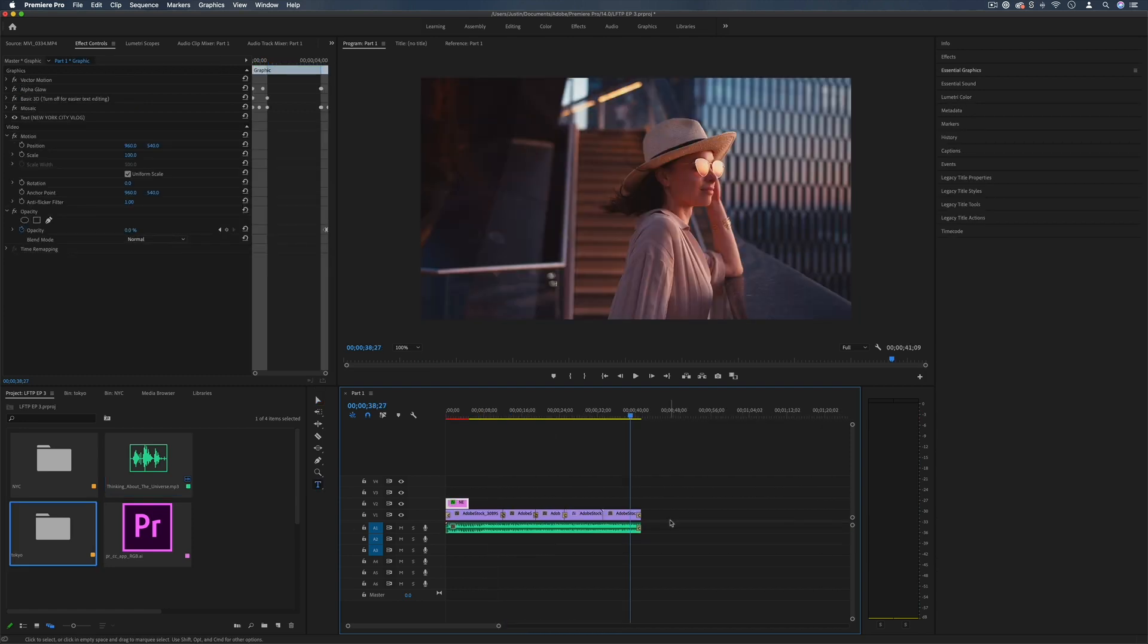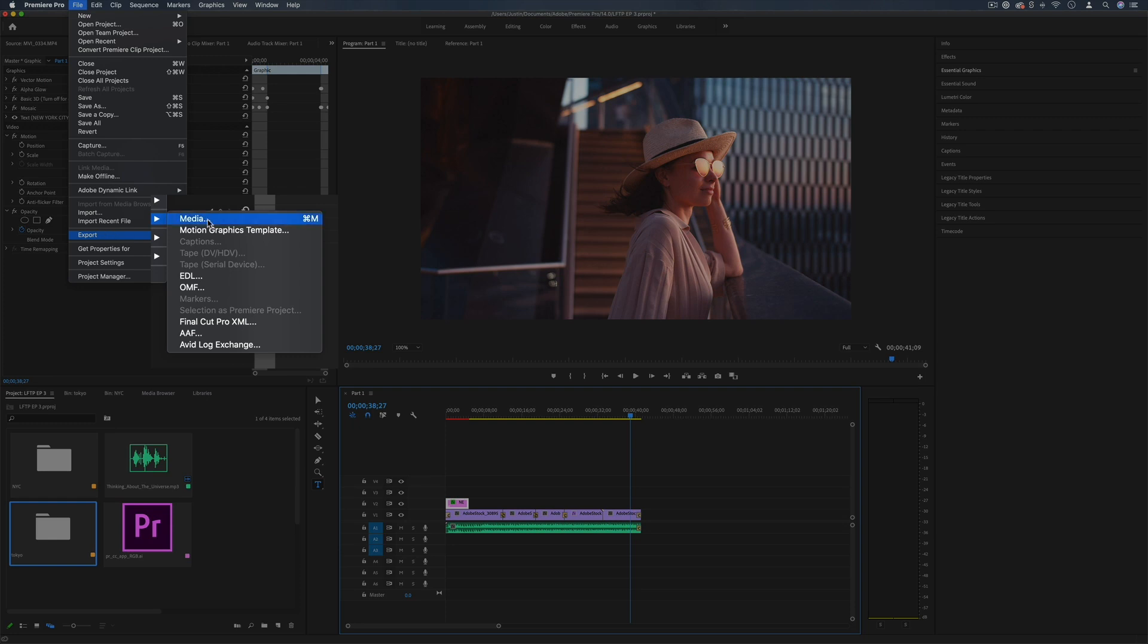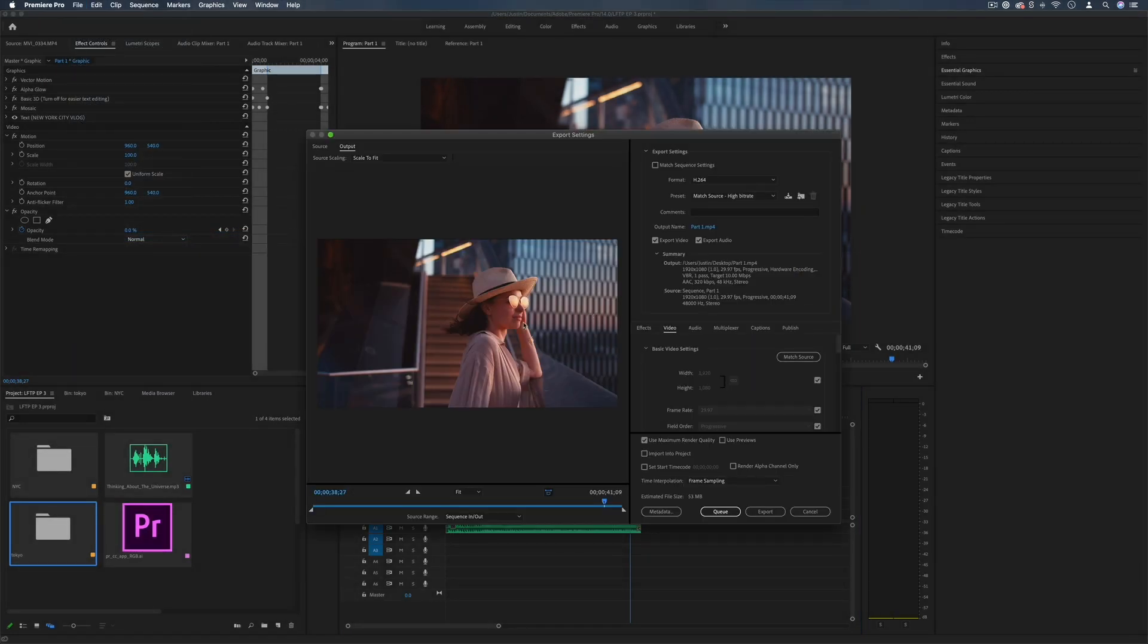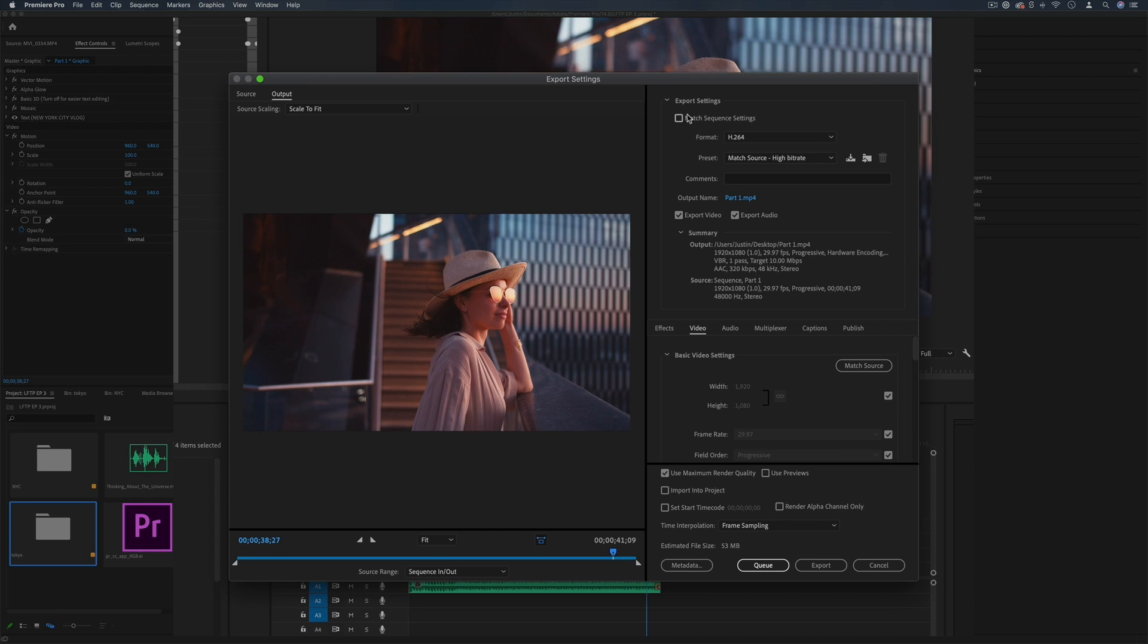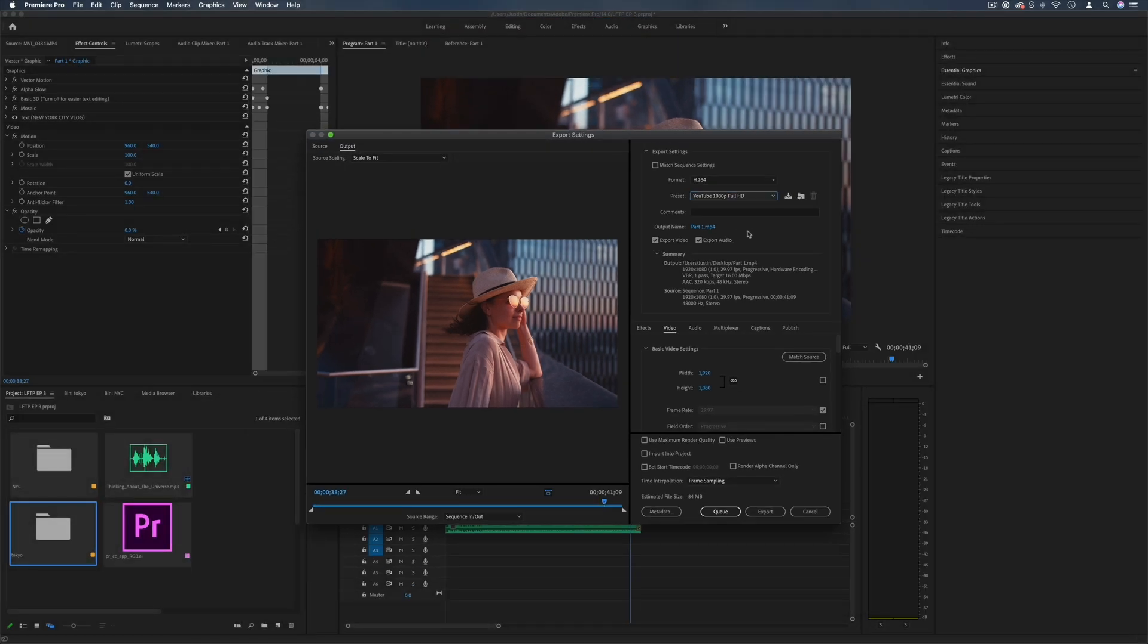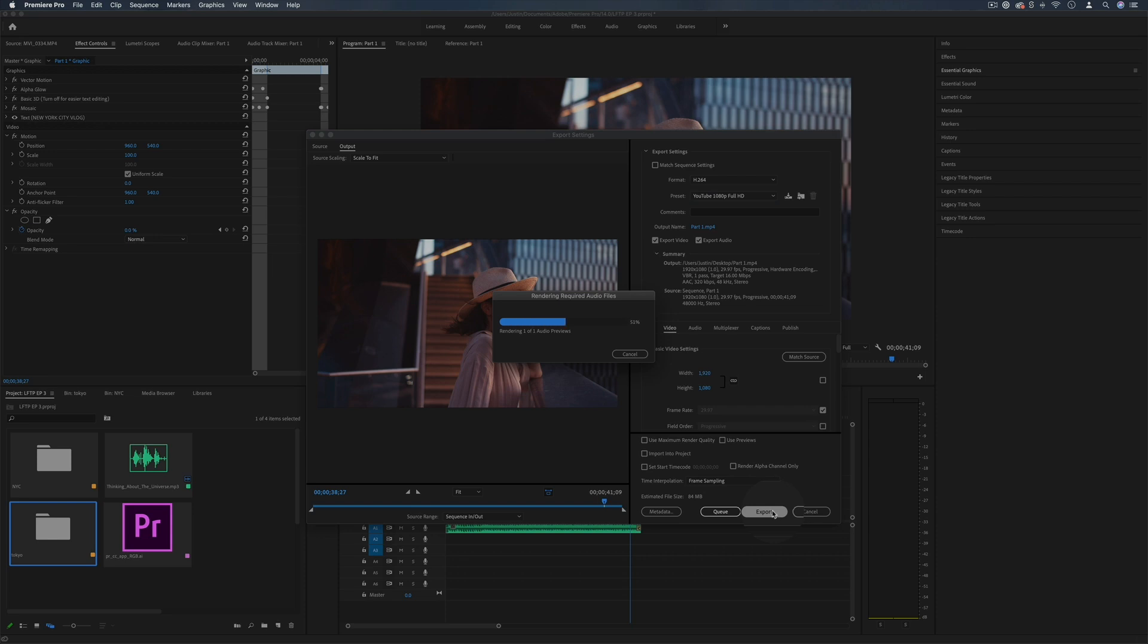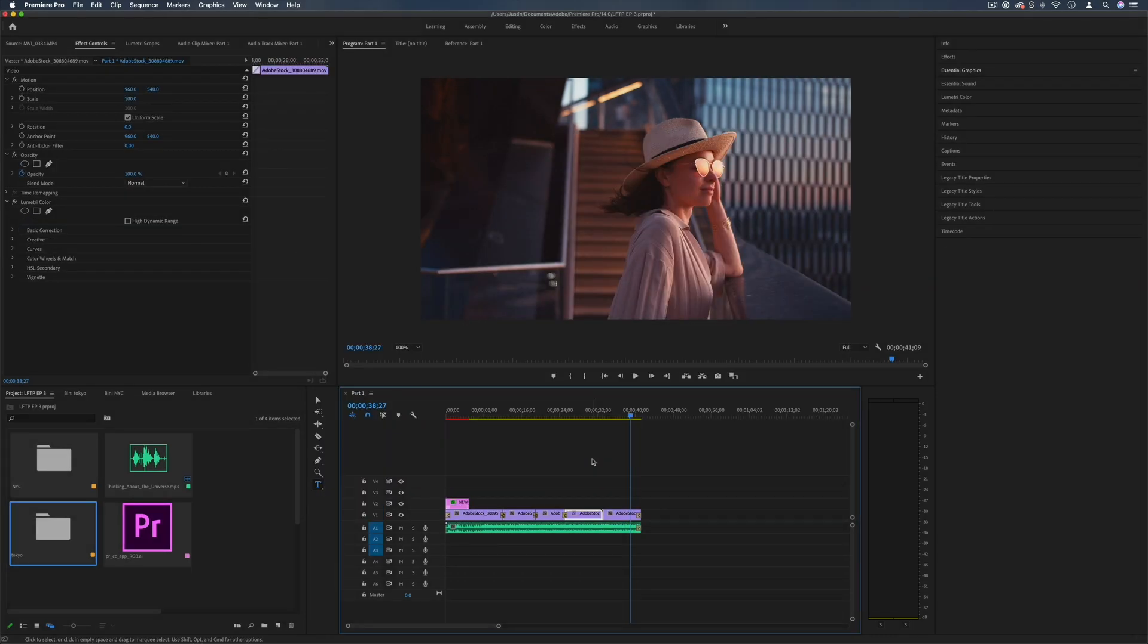Once you're satisfied with your basic edit you can go to File, Export, and Export Media to open up the export settings. And here you can either match the settings of the original clip or choose simple presets such as YouTube 1080p HD. You can choose a name for your file and where you want this to be exported onto your hard drive or desktop, and either add it to the queue in Adobe Media Encoder or simply export it from here and wait for your project to finish exporting.